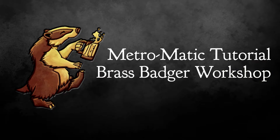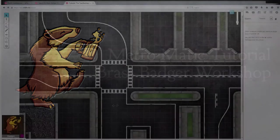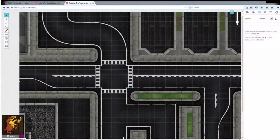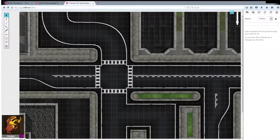Hello everyone and welcome to this tutorial on how to get the most out of your Metromatic and Dystopiomatic modern city map tile sets from Brass Badger Workshop and the Roll20 Marketplace. My name is Badger and I'll be walking you through some tips and tricks to take your tabletop from a bag of tiles to a finished map layout in just a few minutes.